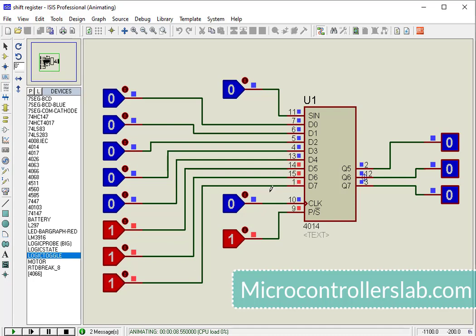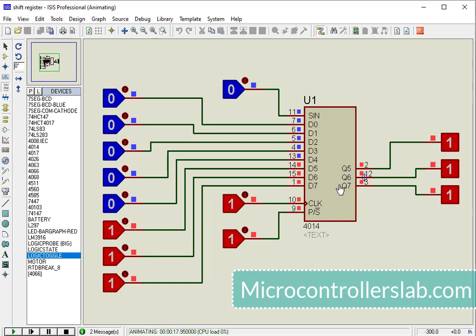After that, as soon as we provide a positive edge of the clock cycle, 111 appears at the output pins. Because only the most significant 3 bits appear at the output pins.